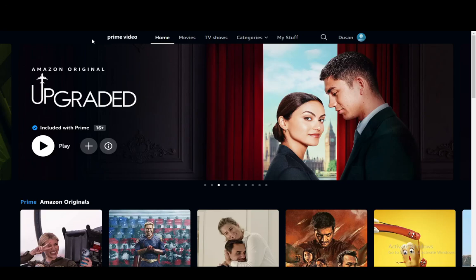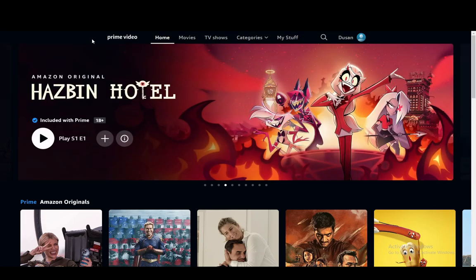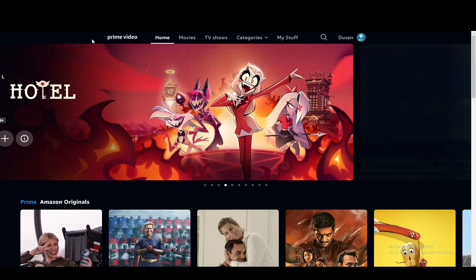Hey everybody, what is going on? I hope you guys are all doing well and welcome to another tutorial video. In this video, I'm going to be explaining to you guys how you can take a screenshot on Amazon Prime Video, so let's get right into it.